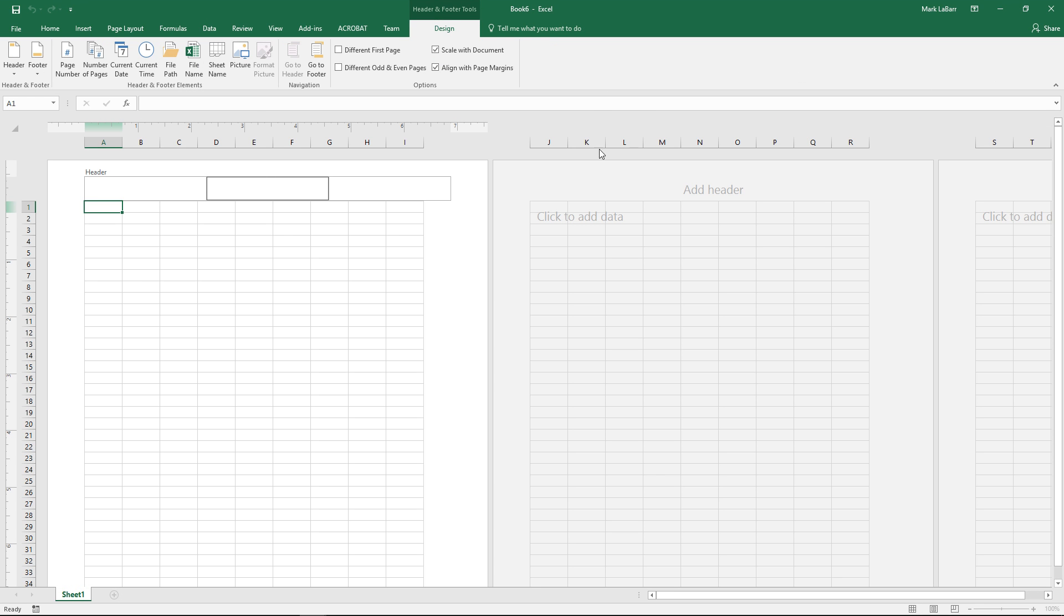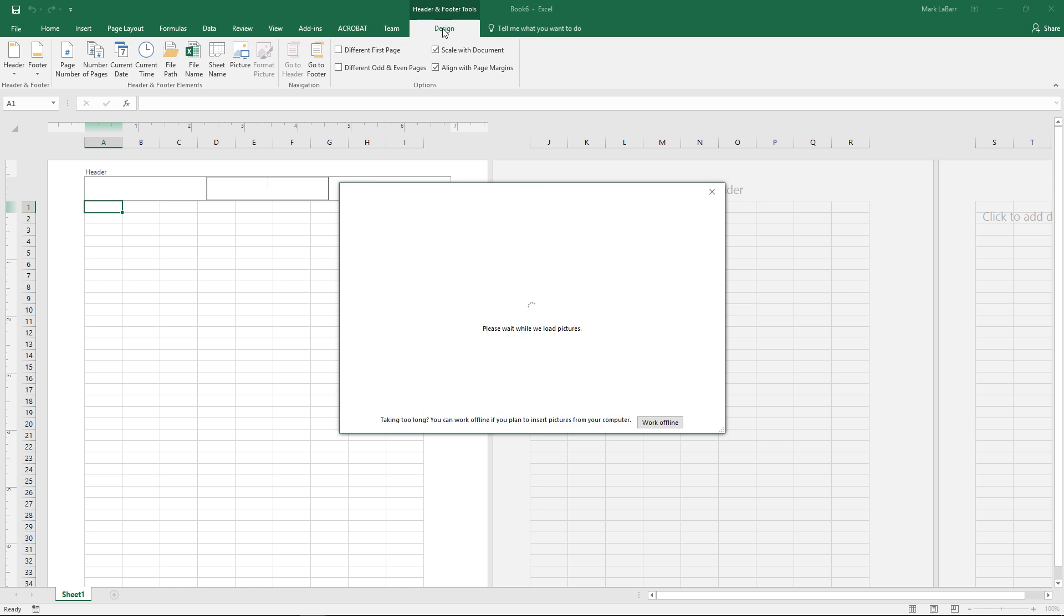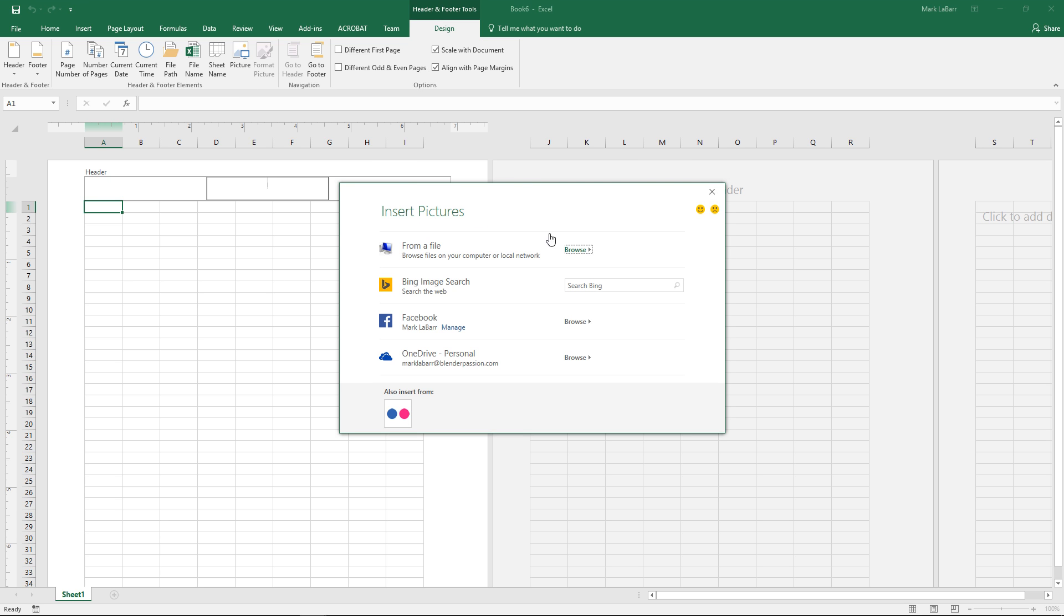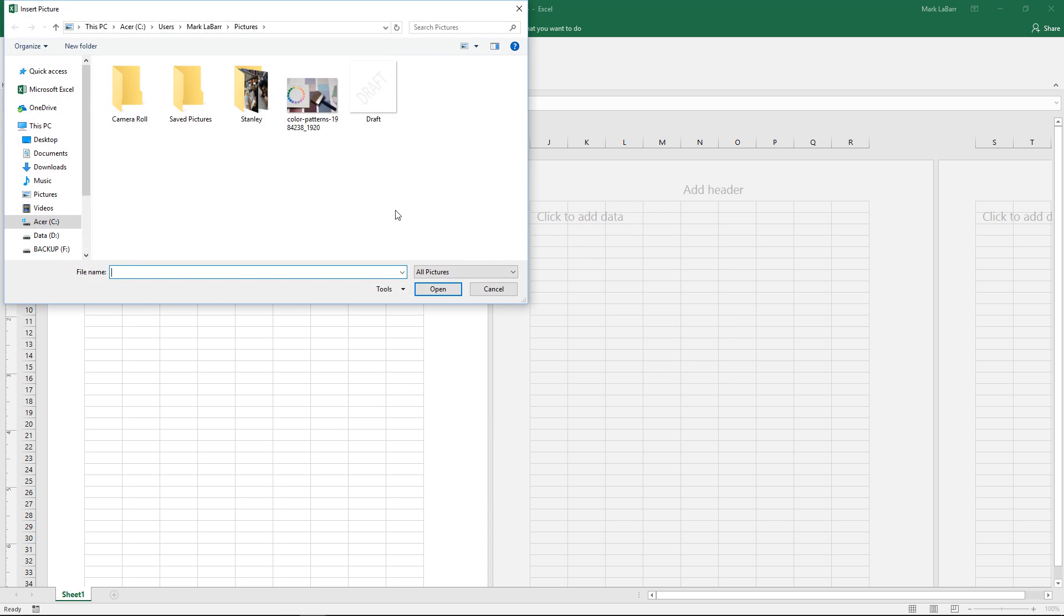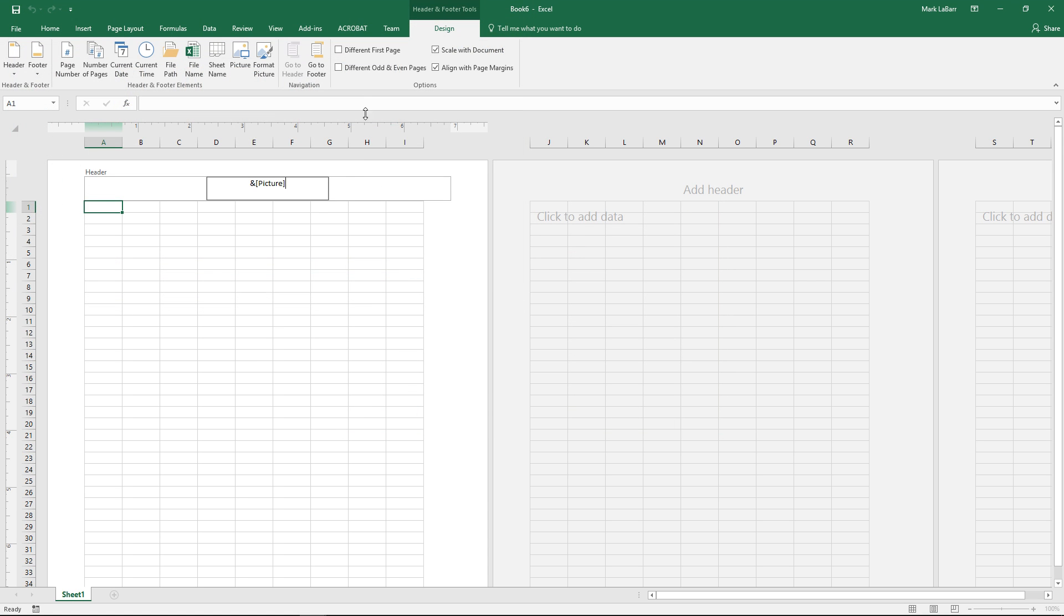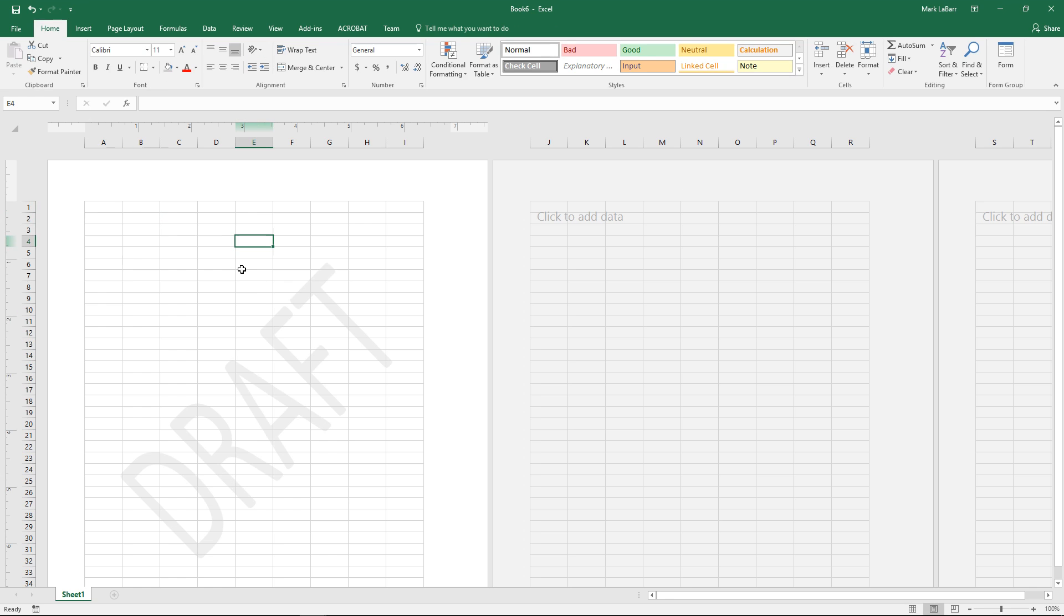So insert tab, header and footer, hit picture under the design tab there and we'll browse for it. There it is ampersand picture.